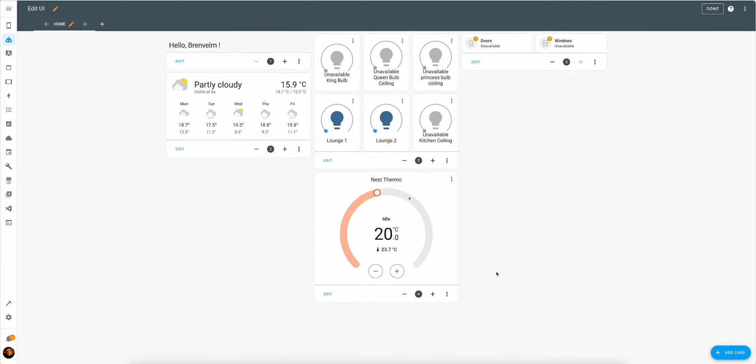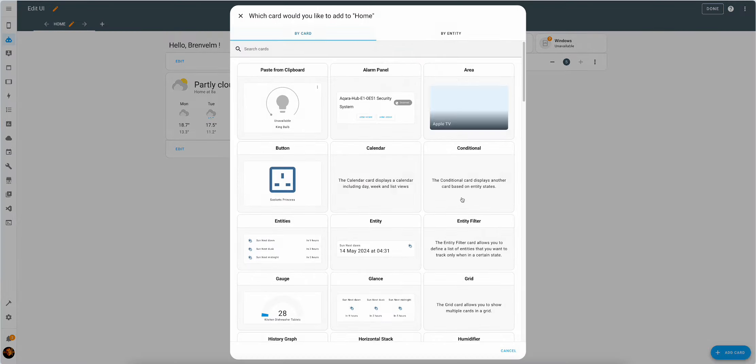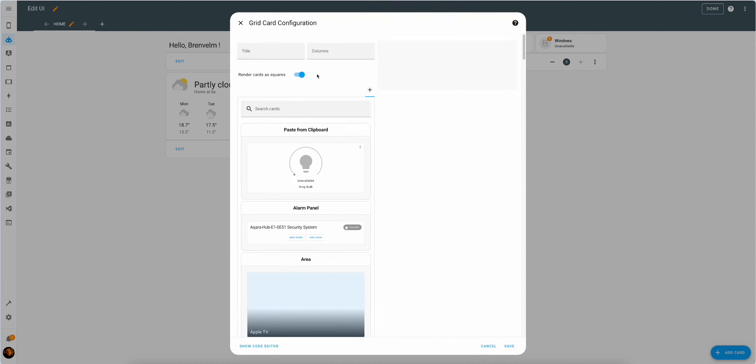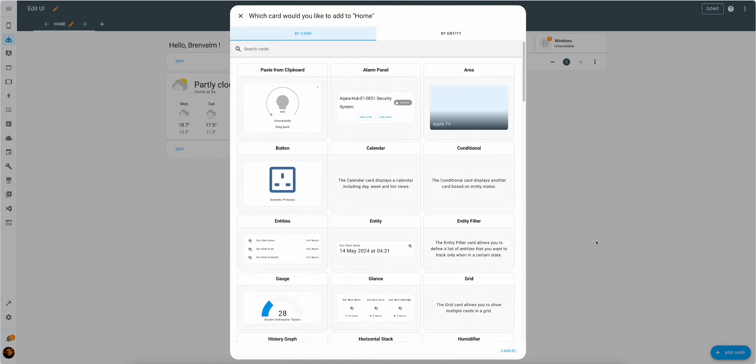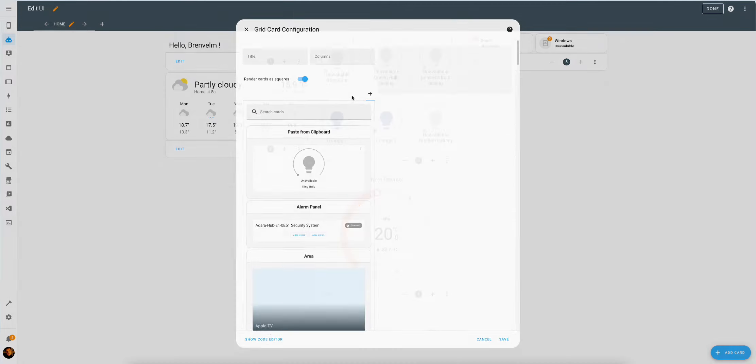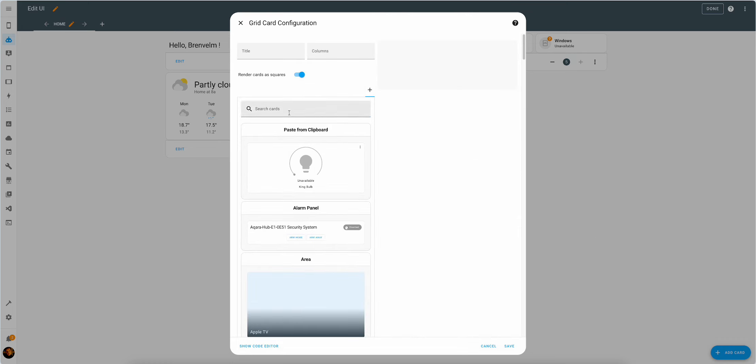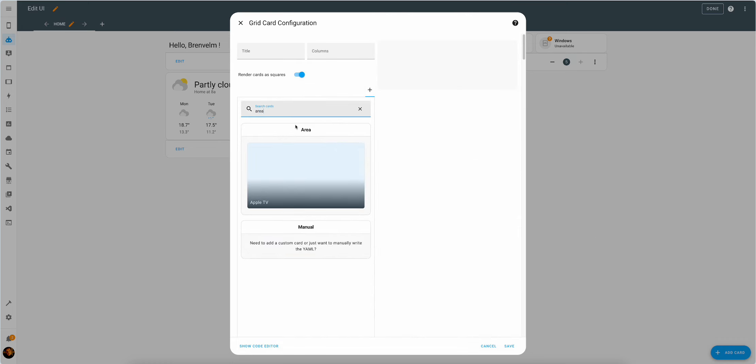Now the next one was a room by room overview. That will take some time to build, so let's get started. So this is a grid layout with each card representing a room in your house. Start over with the grid card, followed by the area card.